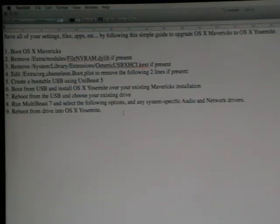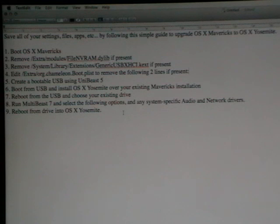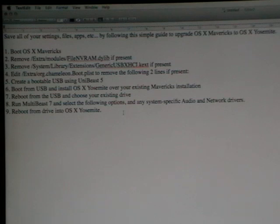All right, in this video we're going to be upgrading a Hackintosh that already has Mavericks. We're already running Mavericks and we're going to preserve that computer and just upgrade it to Yosemite. So that's what I'm going to quickly show you how to do here. Here's the basic steps. We're going to go through them one by one.